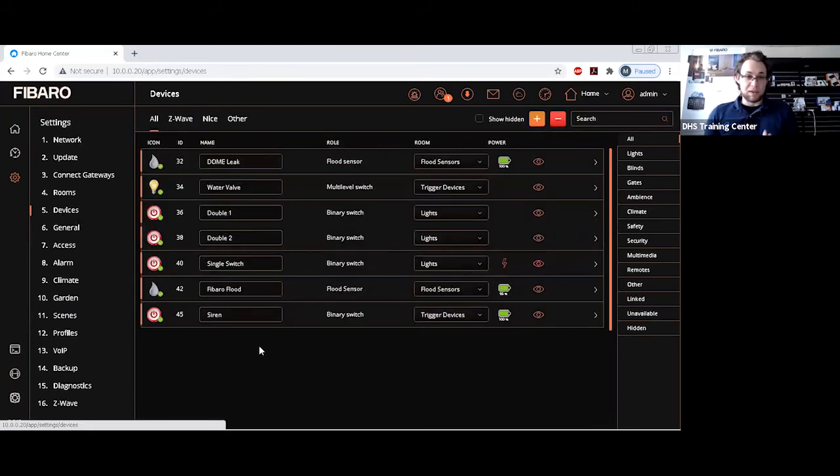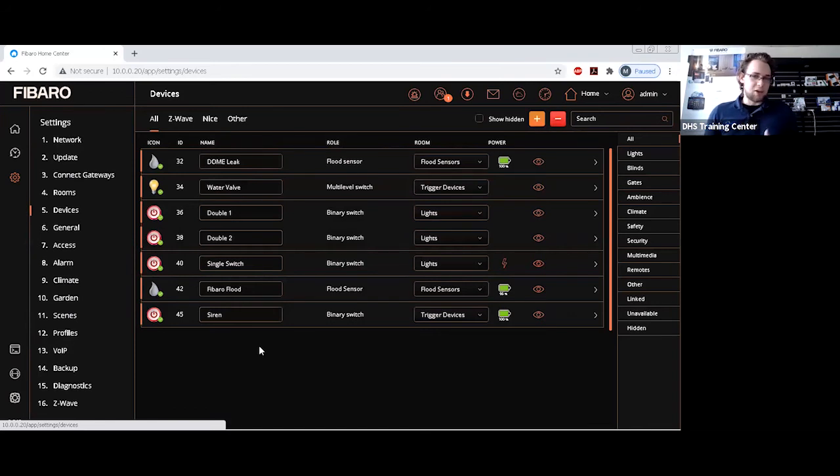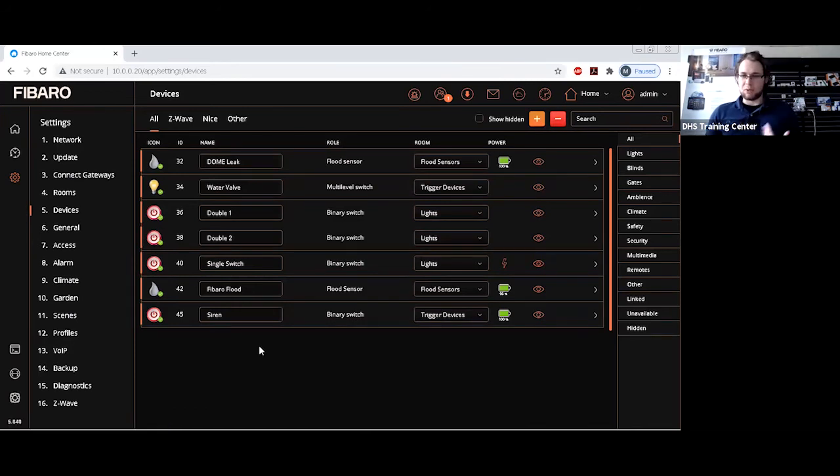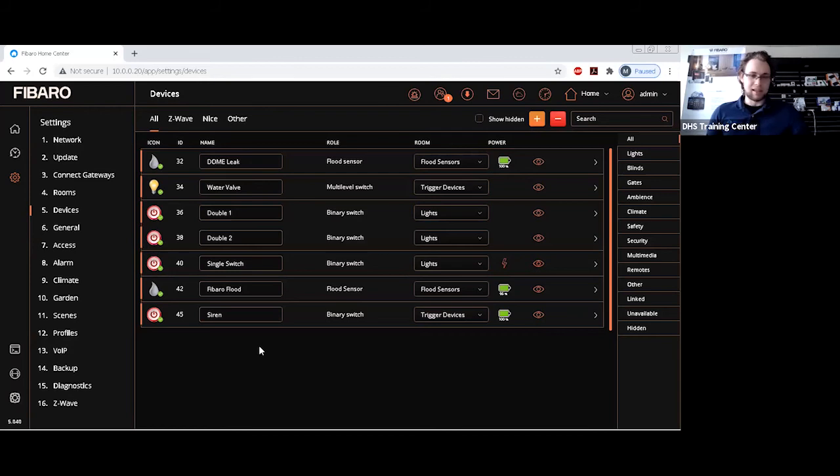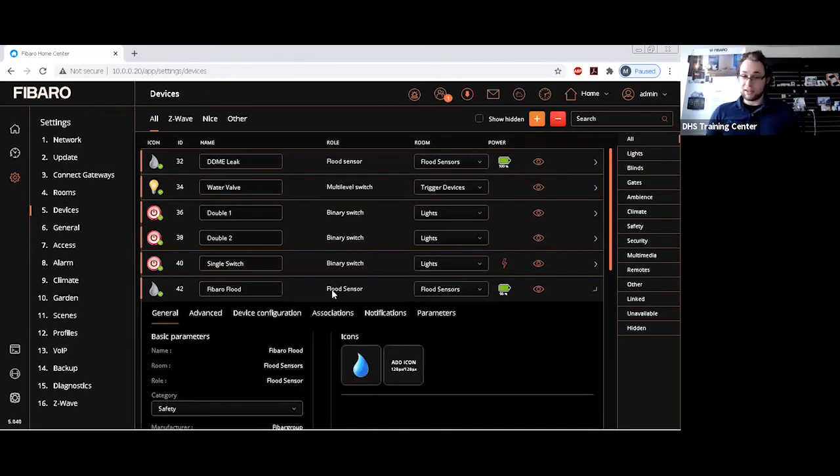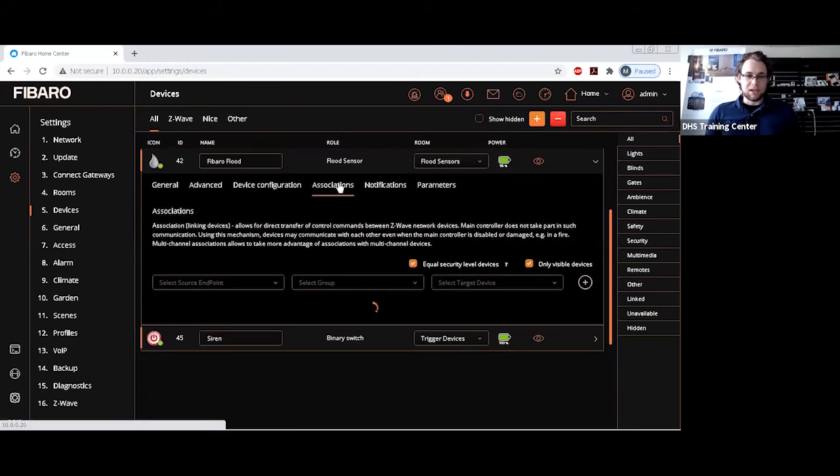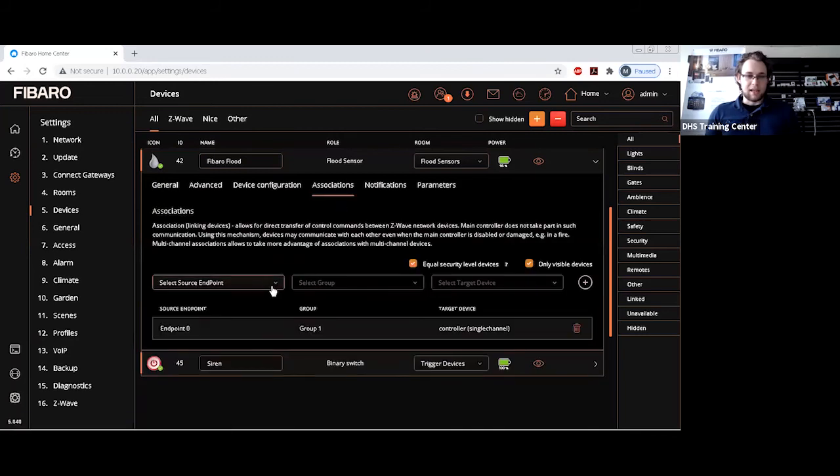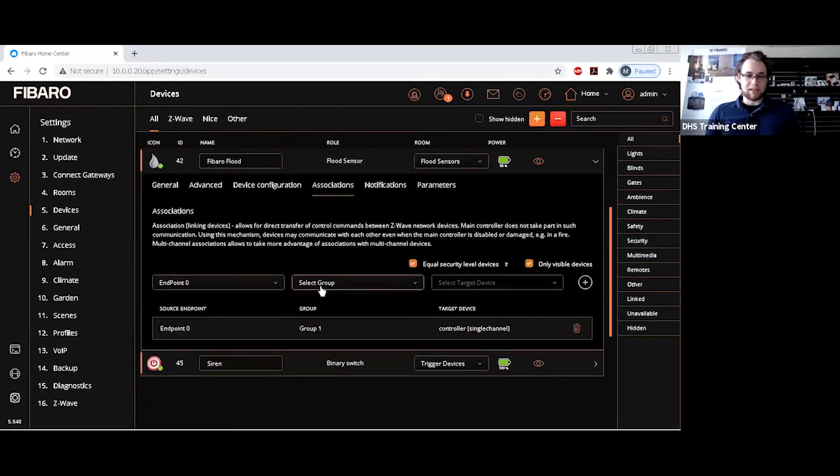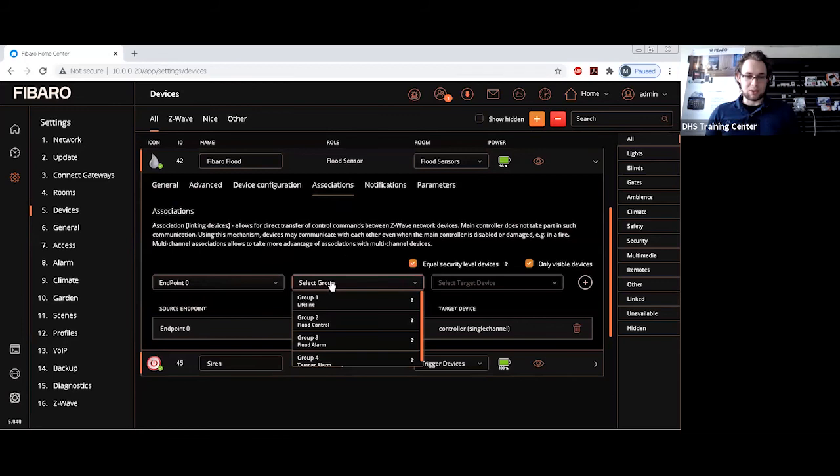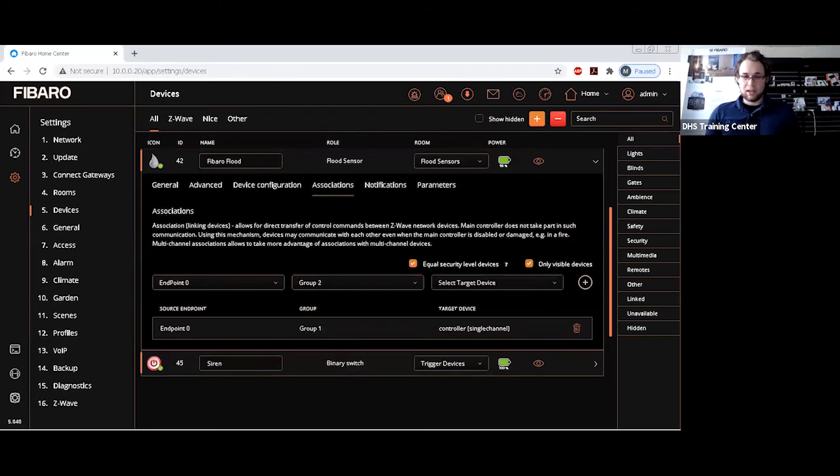Another thing you can very easily set up is if you don't just want it to turn off the valve, you also want it to give you some sort of notification that something's actually happened. In this instance, what you can do is use a FIBARO flood sensor associations. And as we saw before, the basic command is listed here, which is under flood control, which is group two.